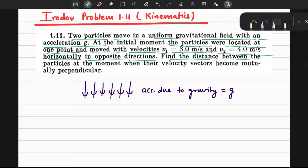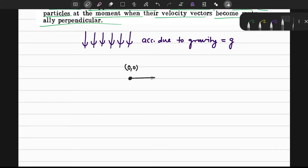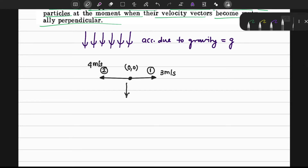We need to find the distance between the particles at the moment when their velocity vectors become mutually perpendicular. The particle starts at location 0,0. Particle 1 is moving in this direction with velocity 3 meters per second, particle 2 is moving in the opposite direction with velocity 4 meters per second, and the acceleration due to gravity g acts downward.